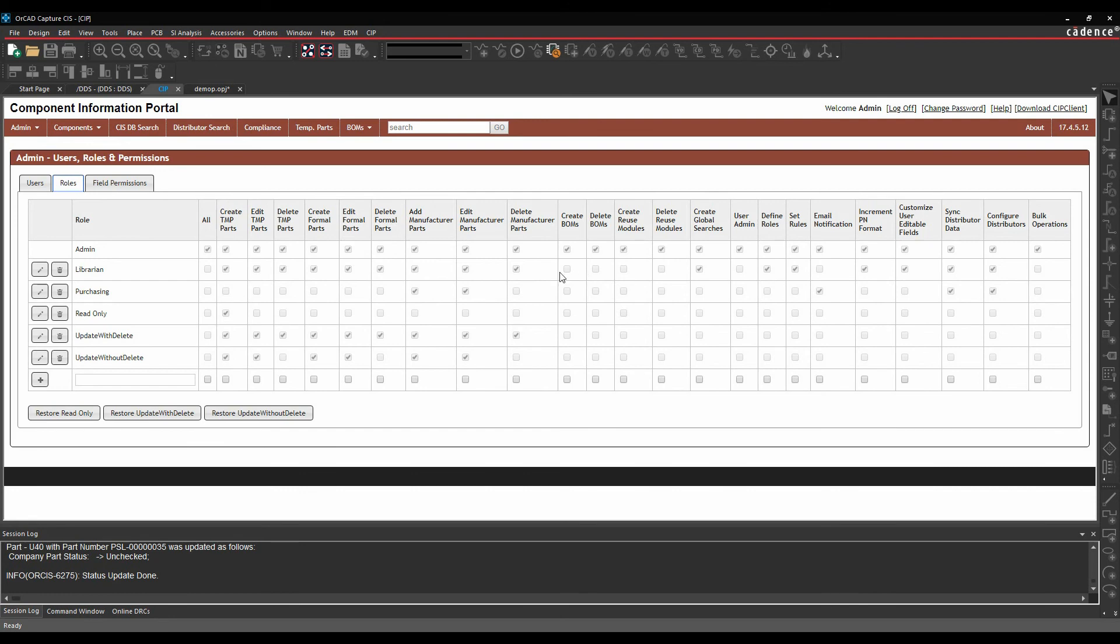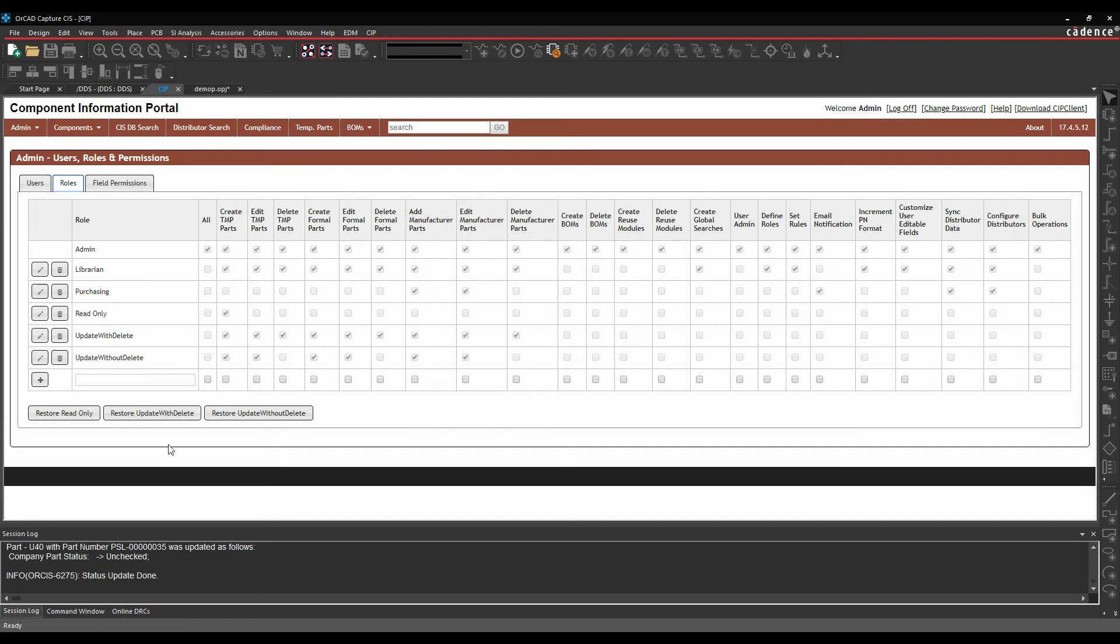Once you've got that, you can give them a specific role that would give them control over whether they can have full control, so like an admin or a librarian where they can do temporary parts, formal parts, delete parts, manufacturing parts, create, edit BOMs. Or you can give somebody like a purchasing role where all they can do is add and edit manufacturing data and maybe send an email notification. So you can control how everybody looks at everything.